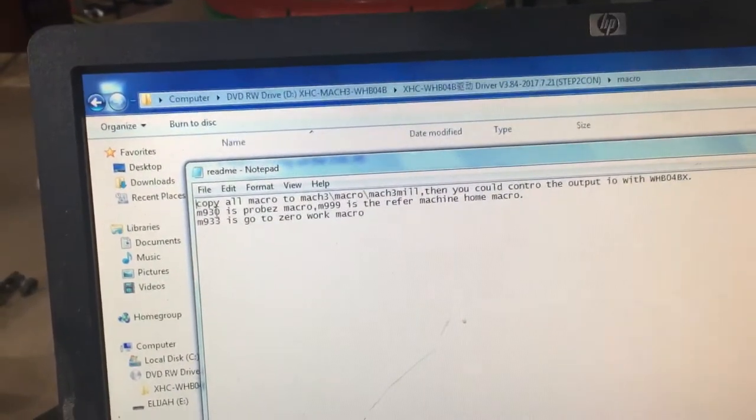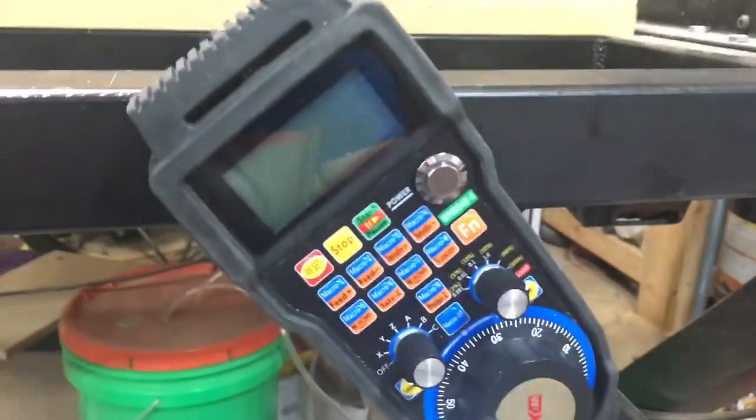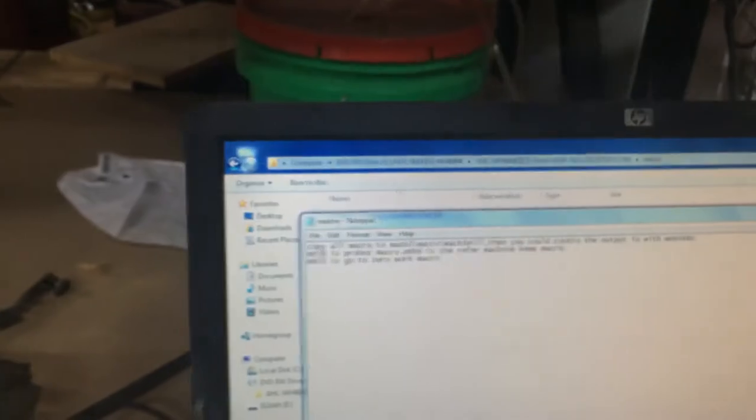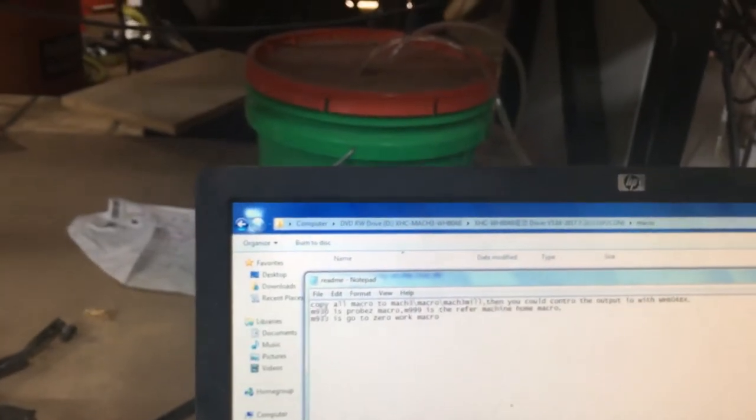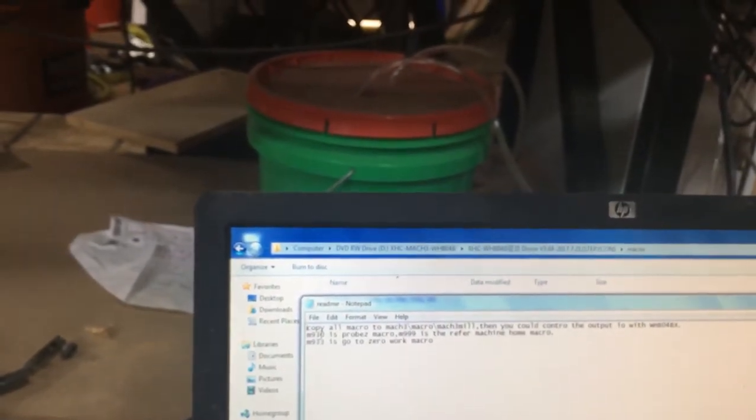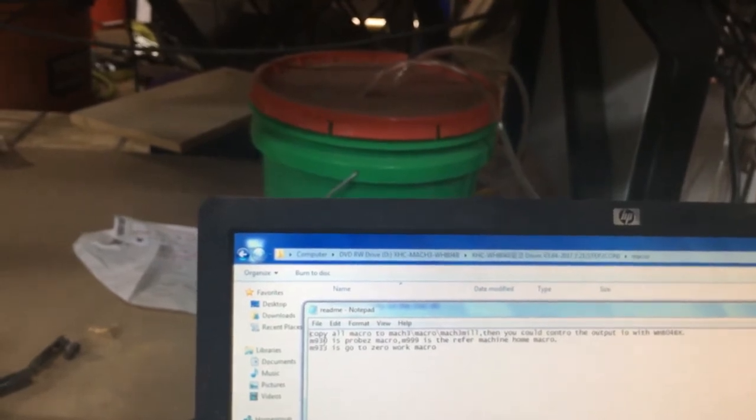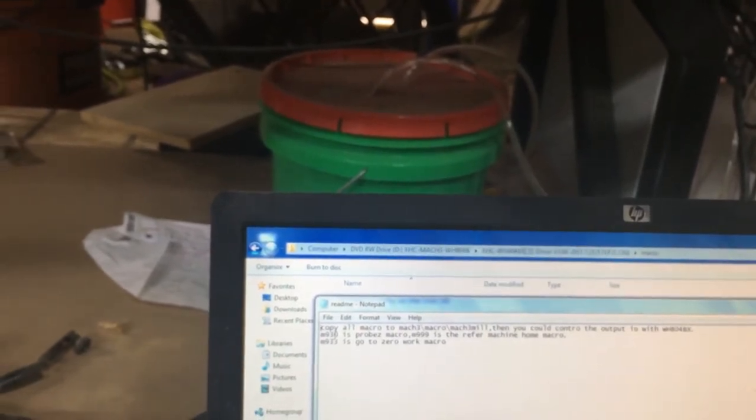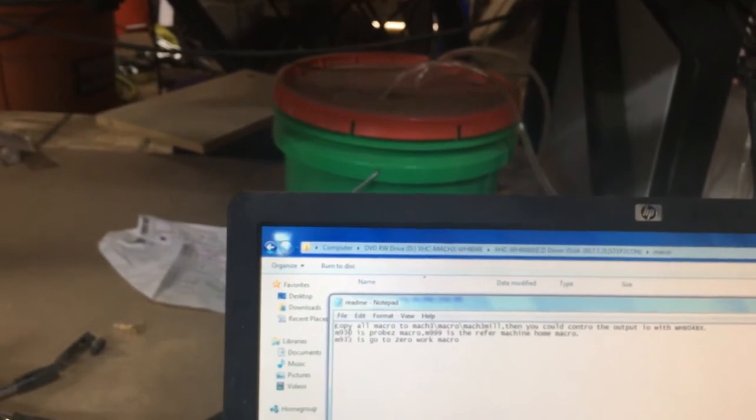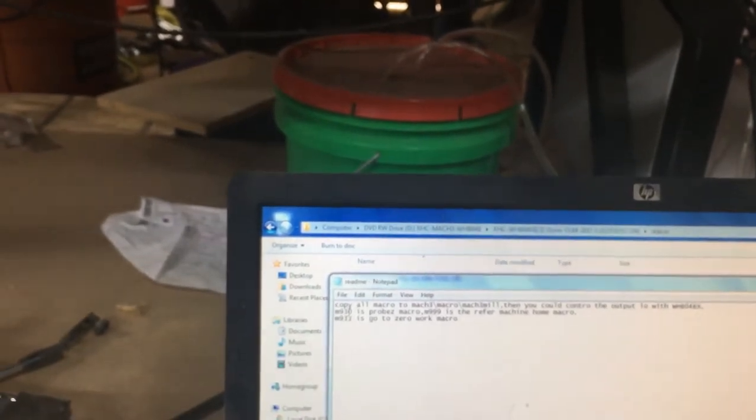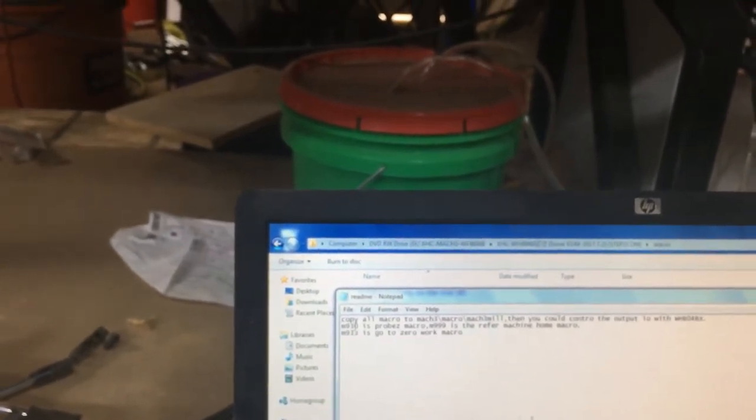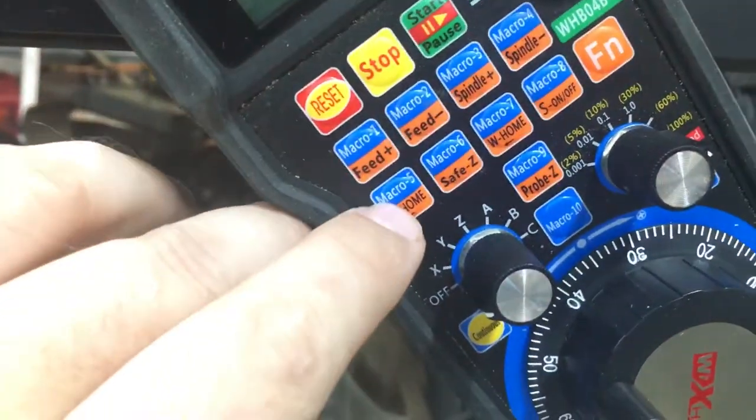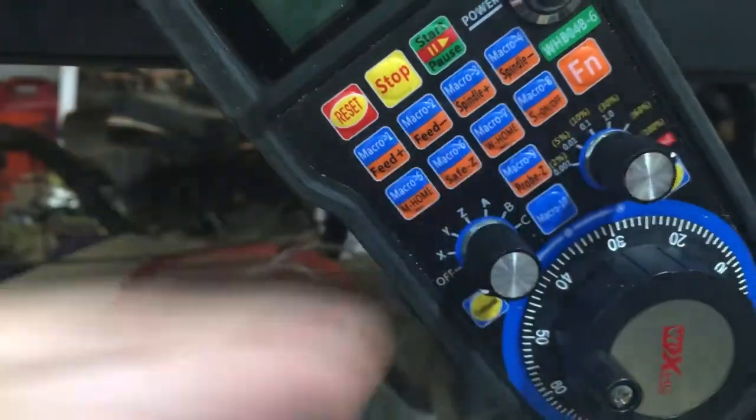M930 is the Probe Z macro. So that'll tie into your Probe Z button here. M999 is the refer machine home. In Mach 3, that would be your reference all home button. And then M933 is your go to zero work macro or what Mach 3 would have as their go to zero button. And again, here's M home and W home or machine home and work home.